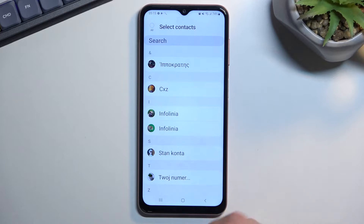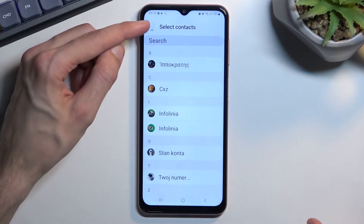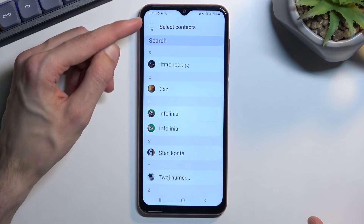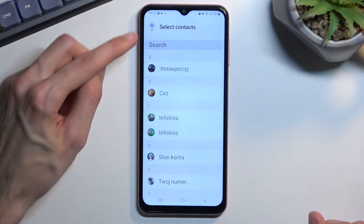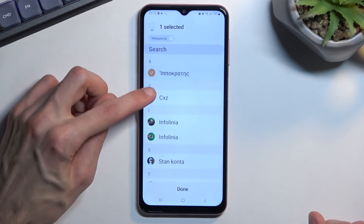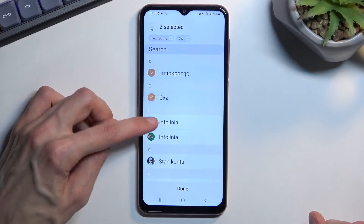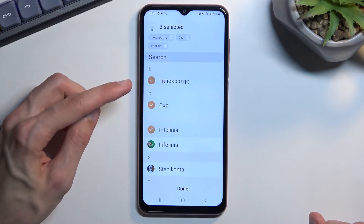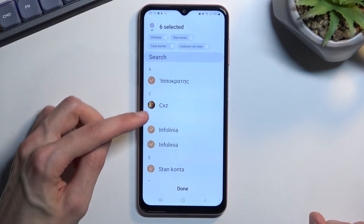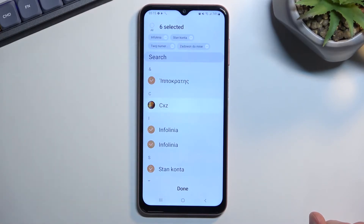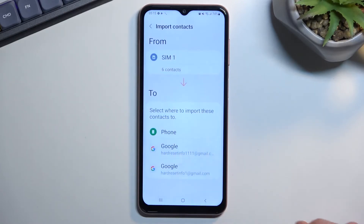This will show me all the contacts that are on my SIM card. I can quickly select all of them by tapping right here, or you can manually select them by tapping on each individual contact. You can also select all and then deselect contacts you don't want. From there, click on Done.